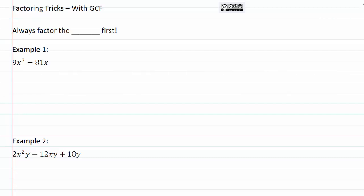Factoring tricks with GCF. Always factor the GCF first.